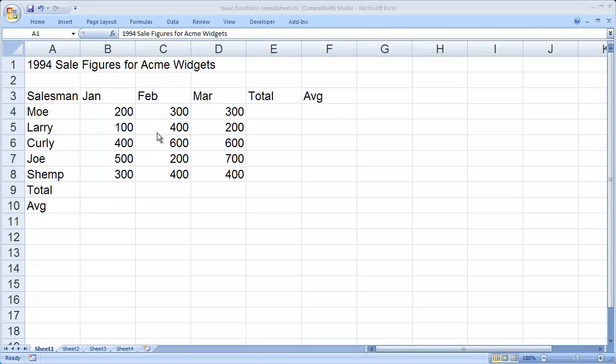In this video, I'd like to show you how to put a basic formula or function into a spreadsheet inside of Microsoft Excel.